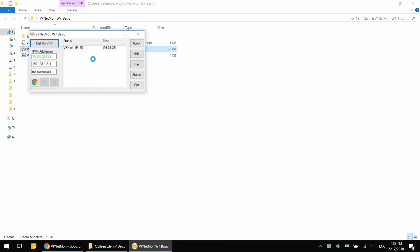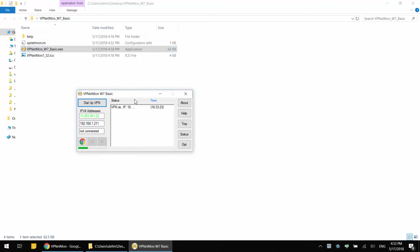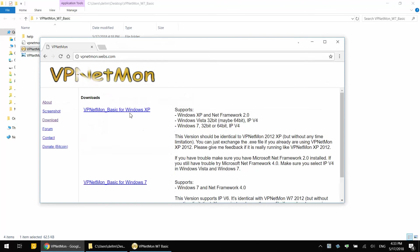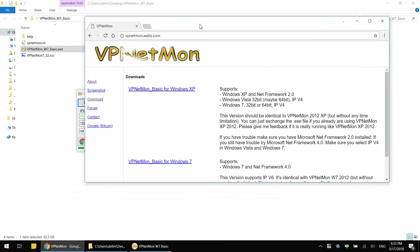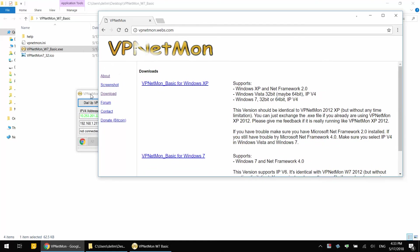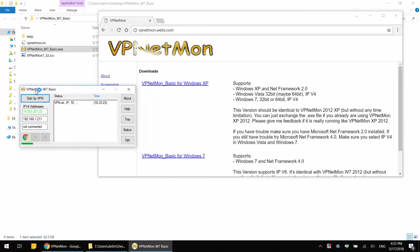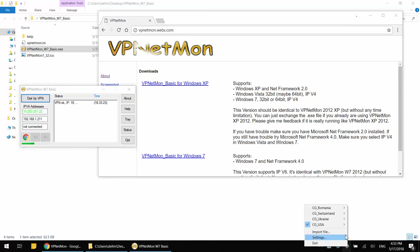I have Google Chrome open. What I'm going to do now is I'm going to disconnect from VPN and let's see if it works. Right-click CG USA and disconnect. Once I press this, Google Chrome should shut down ideally.